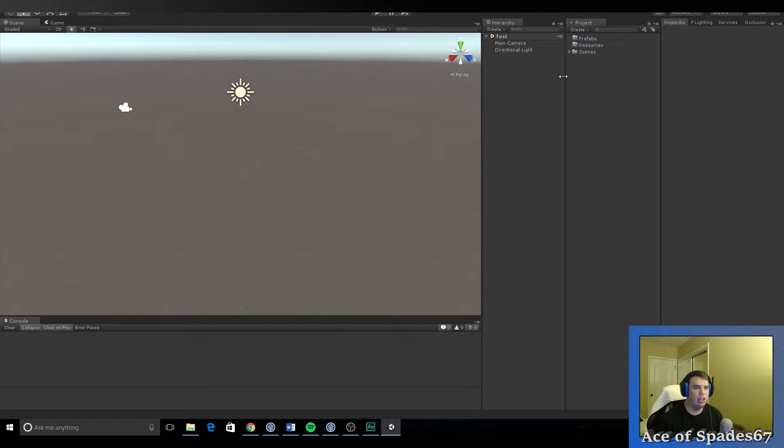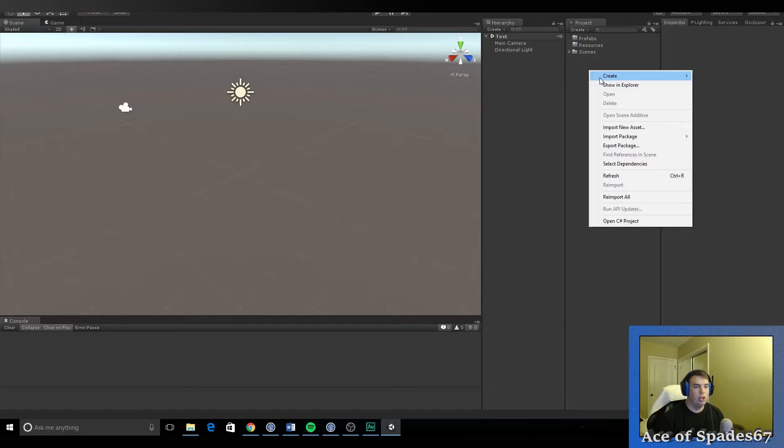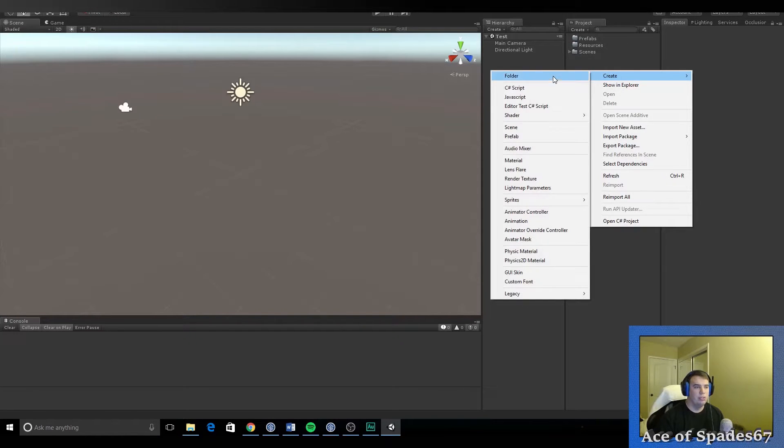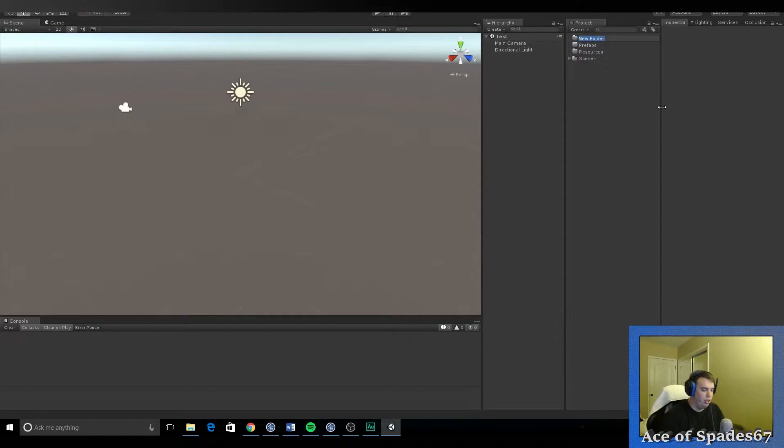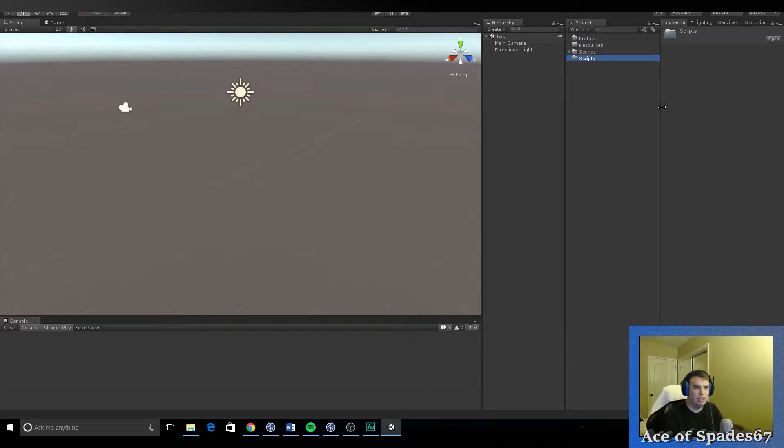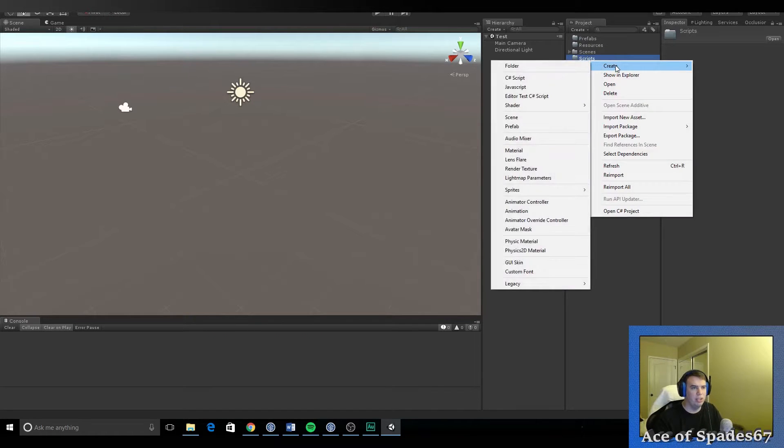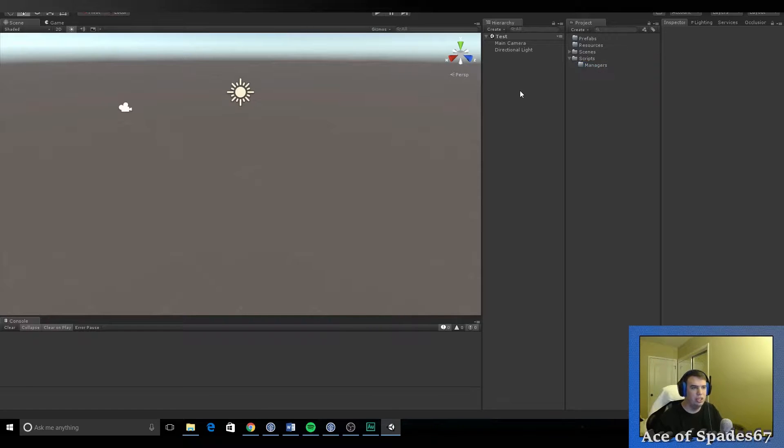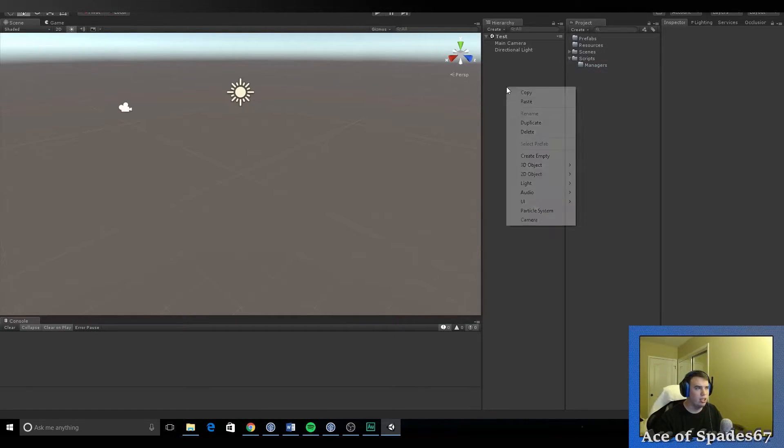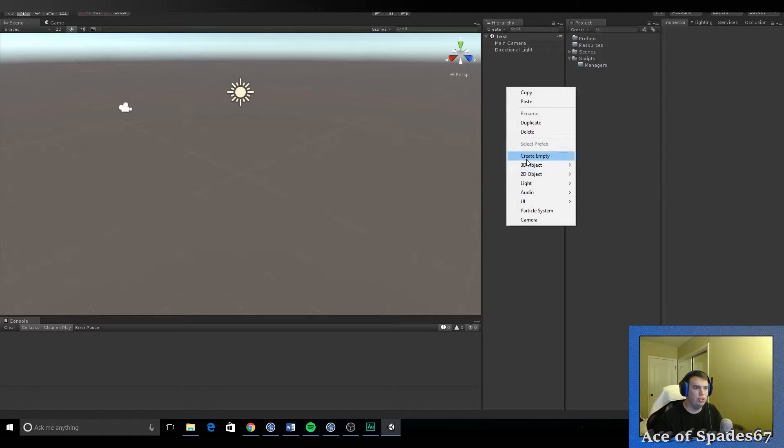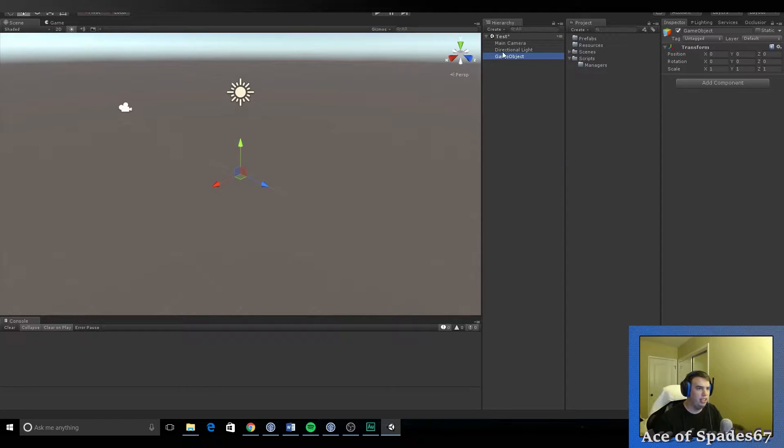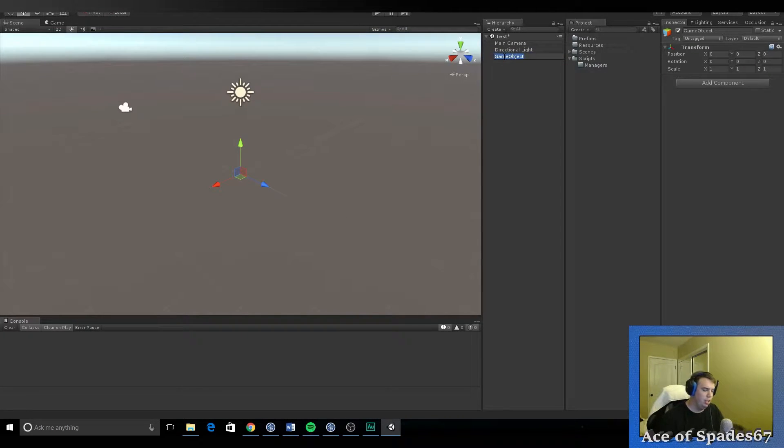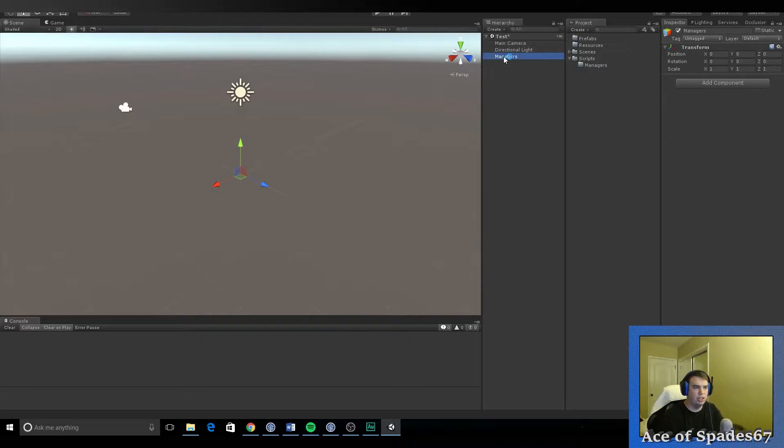I think that's all I need for now. Oh no, I need one more. One more folder. This is a big one. Scripts. And then we're going to actually create a subfolder and that one is called managers. And now I'm going to start working on the manager system. So I'm going to create an empty game object. I'm going to call it managers. Create another one.